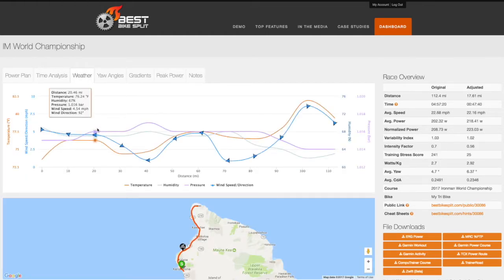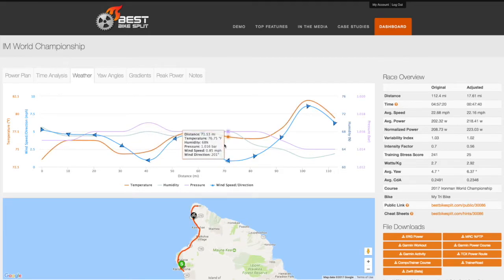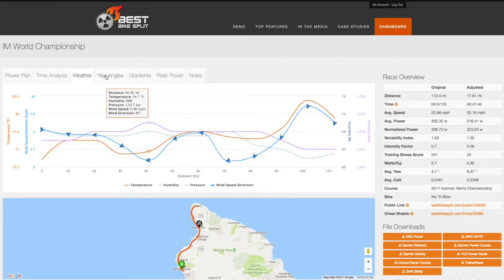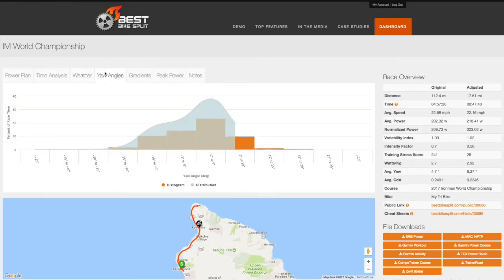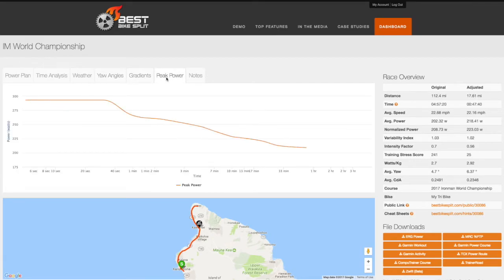Training for a specific course in weather conditions has never been easier. Along with the weather chart, you will also see yaw angles, gradients, and peak power charts, plus a tab for notes.